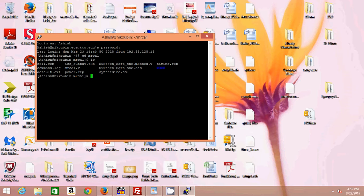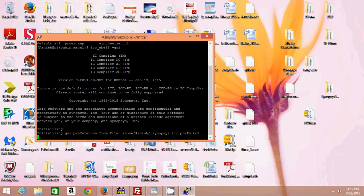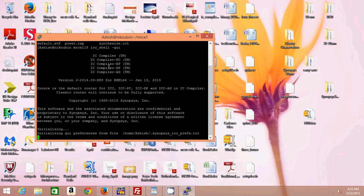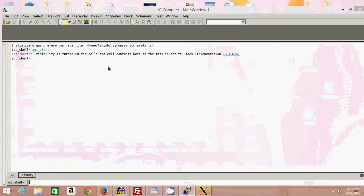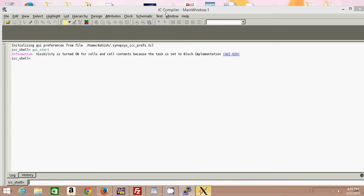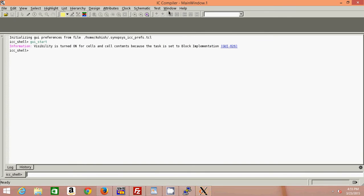The command to launch IC Compiler is icc_shell -gui. When you launch this command, your IC Compiler will pop up in the backend. So here is our IC Compiler.